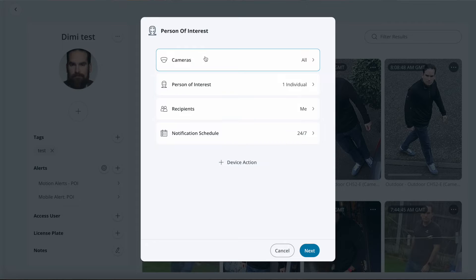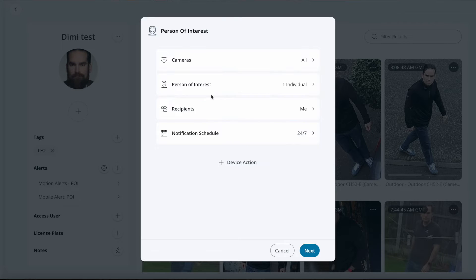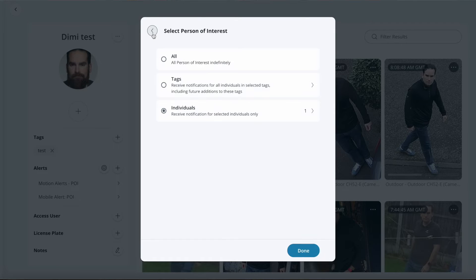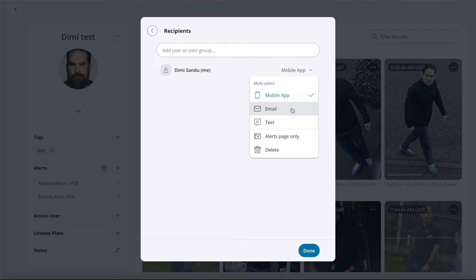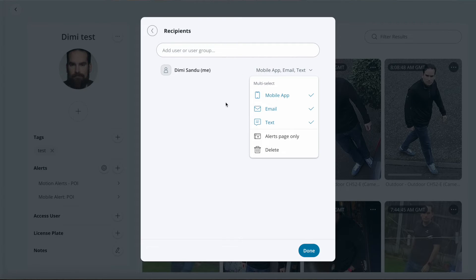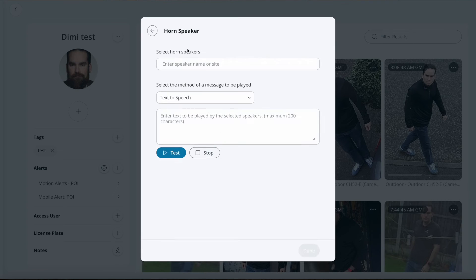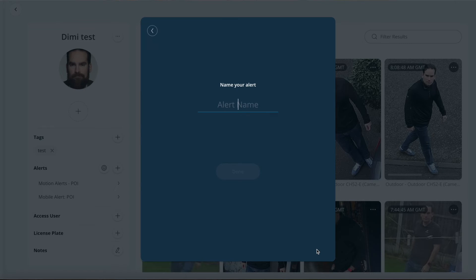Let's set up an alert as well. This is quite timely because we have slightly revamped the alerts page. I want all cameras to alert in case I am a person of interest. You can actually select individuals or select via tags, whatever is easier. For recipients, I'll choose myself with email and text, not only the mobile app. With the new alerts flow, you can actually create alerts for somebody else and you don't need to receive it yourself, which is a welcome addition. The notification schedule is currently 24/7, although you can reduce it. I can also click device action — for example, get a horn to say a particular text, which in a quiet neighborhood like mine I'll probably refrain from testing. Then click next, get the alert name.